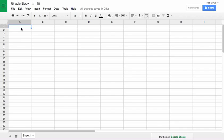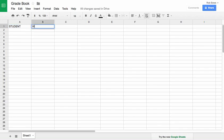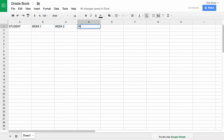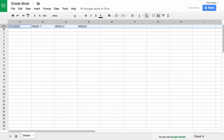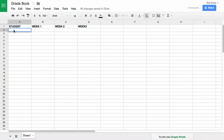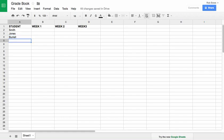I'm going to put on caps lock and type 'Student', then 'Week One', 'Week Two', 'Week Three', and so forth. If I want to, I can click on the row number over here and make that bold so it stands out, and I could make it italics if I wanted to. Then let's enter the students' last names: Smith, Jones, Burrell, and Franklin.